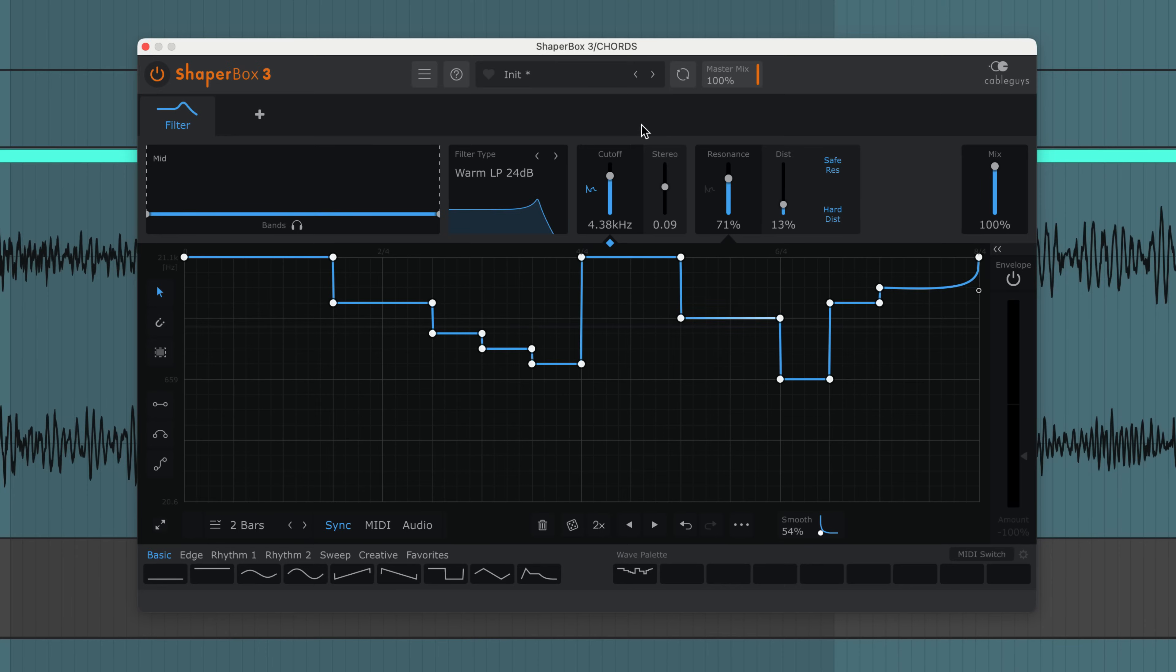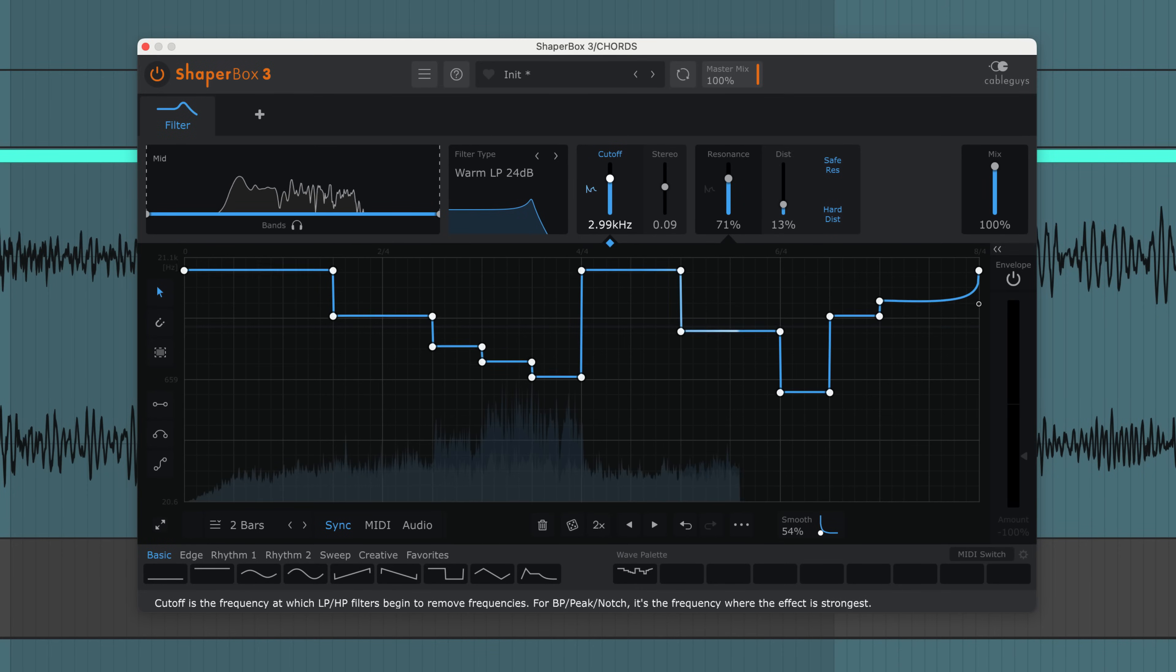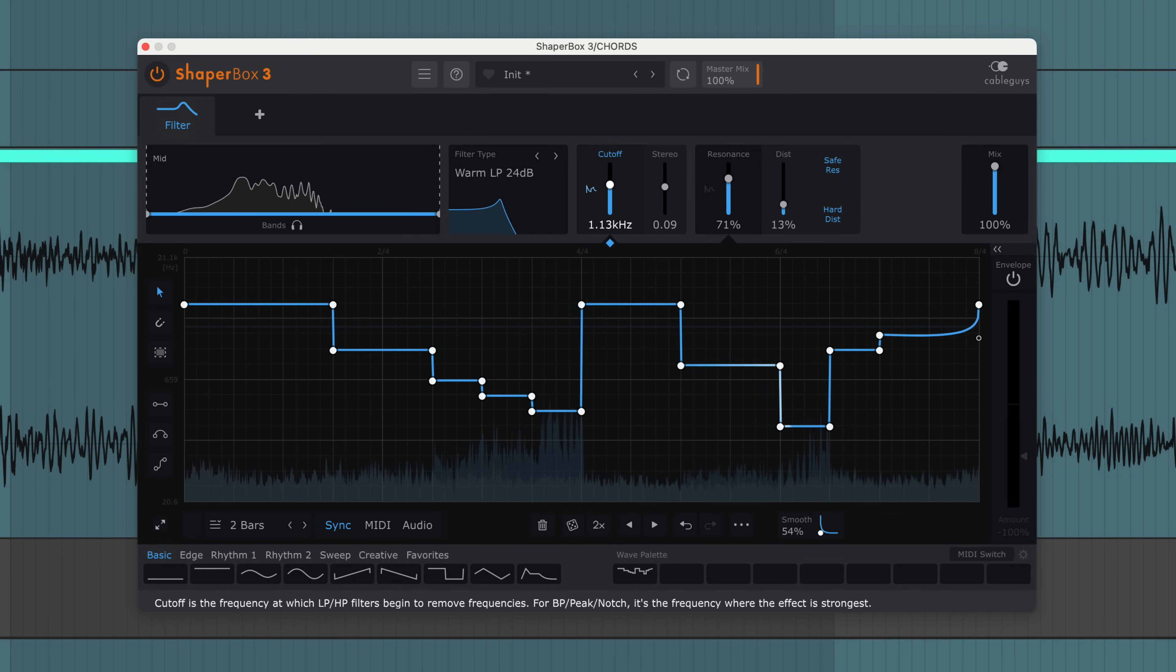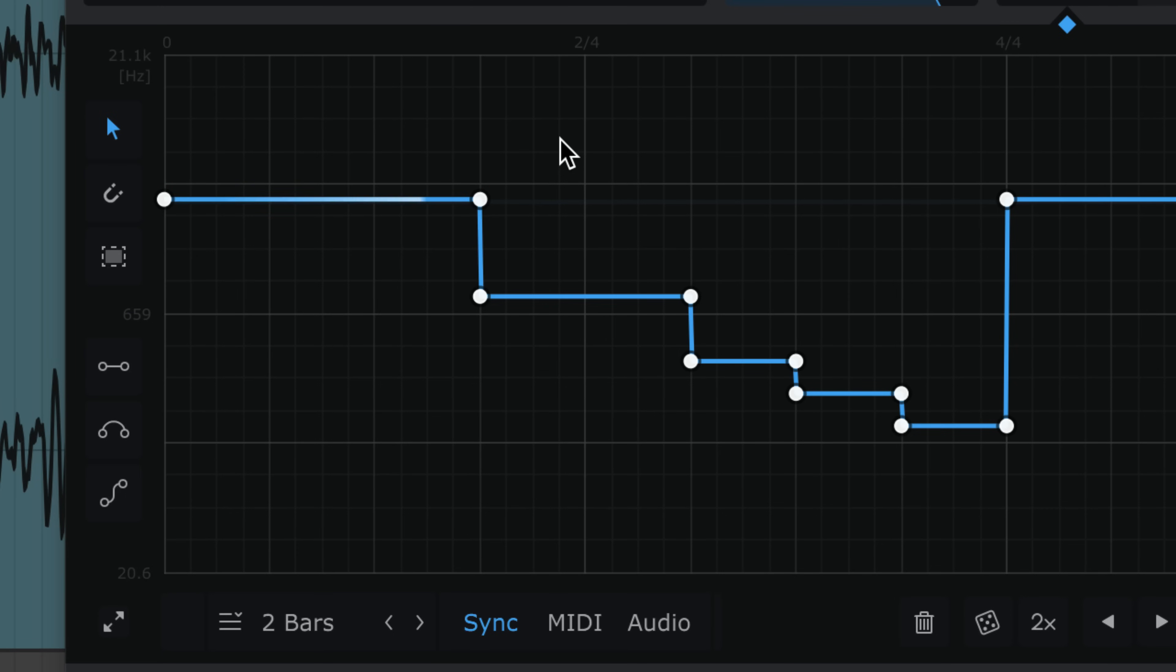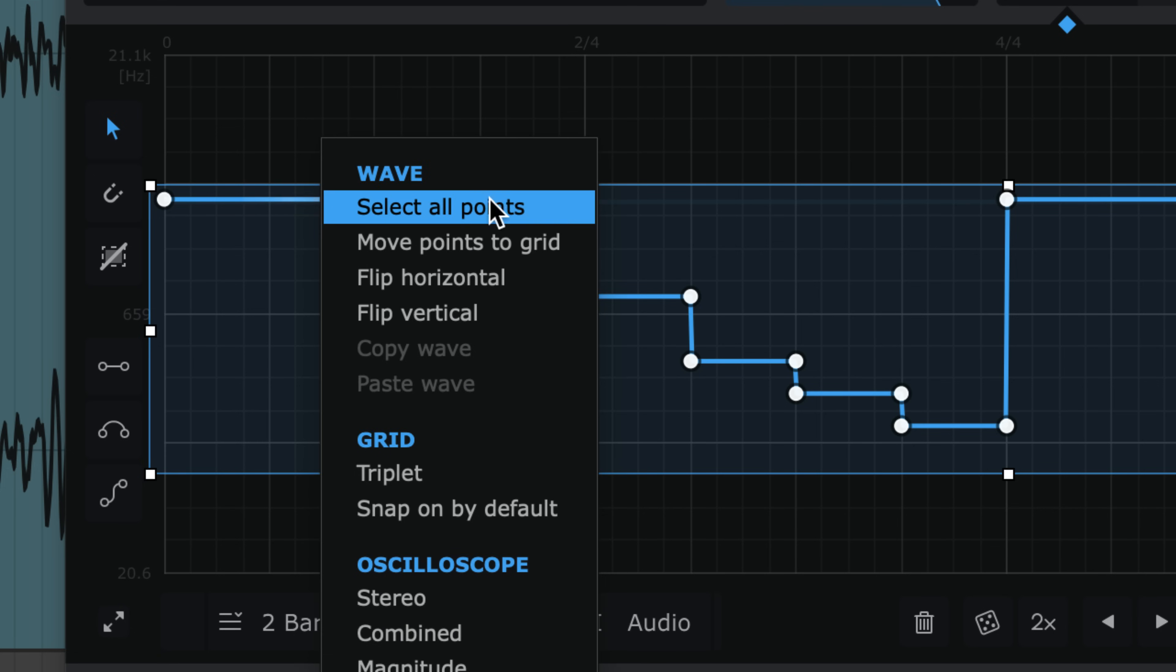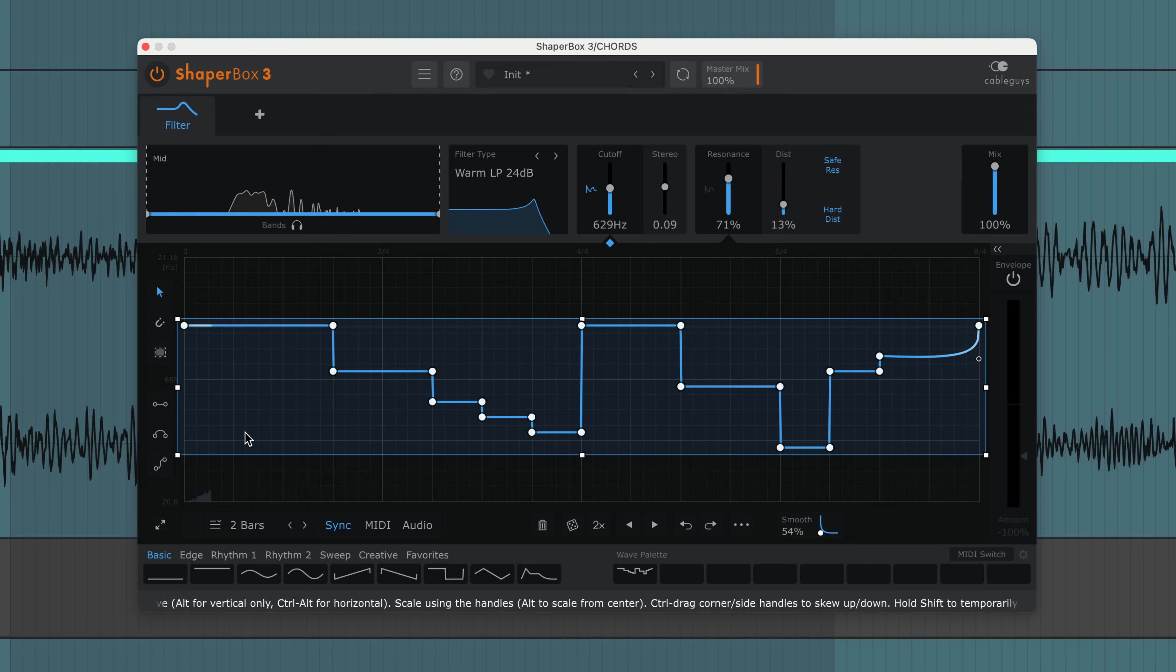If you pasted a wave from another shaper, the scaling might be wrong, so to quickly adapt you can use the main slider to shift the wave. Alternatively, select all points—you can do that with this button or via the right-click menu—then simply drag these handles.